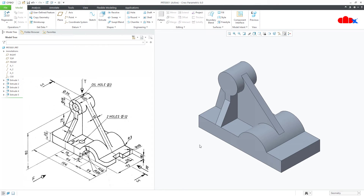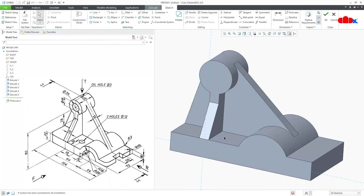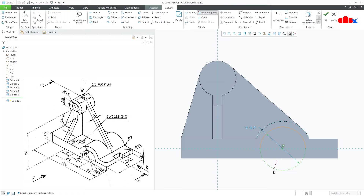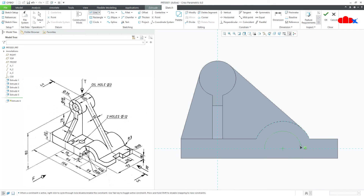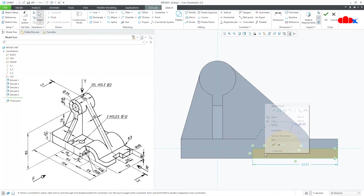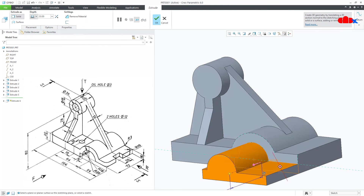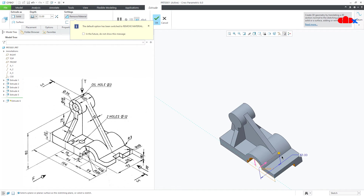All add-material features are done. Now for remove-material features — the first feature, go to Extrude, select this surface, normal. Draw the circle, go to Delete Segment, delete this segment. Now this is 18. Go for Line, draw line like this, come down, go this side, up and close it. This is 6. Say OK. Make it Through All.